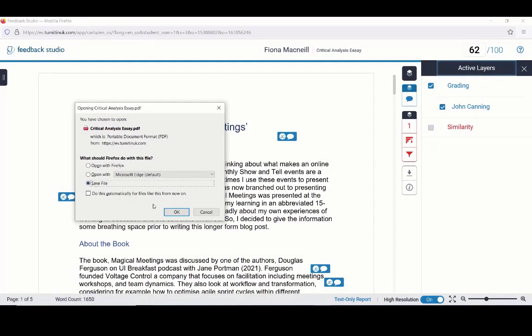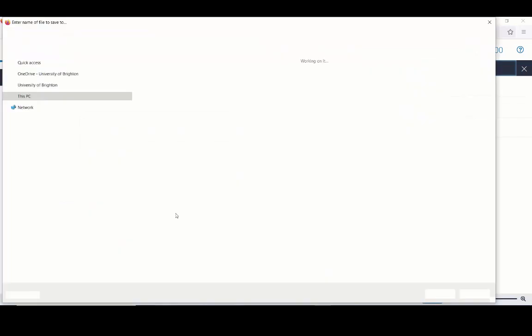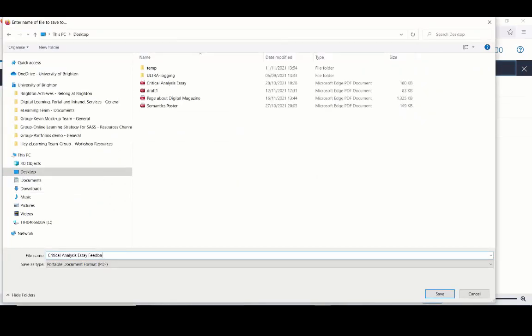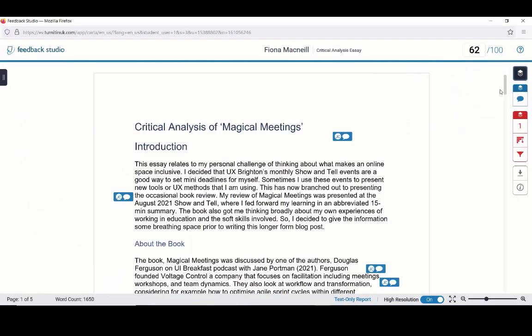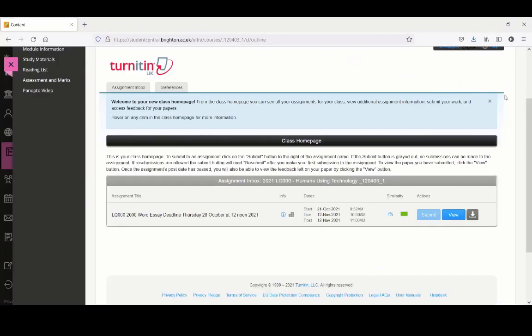When you save the PDF, it will have the same name as the file that you originally submitted, so it is a good idea to rename it. To exit the Turnitin Feedback Studio view, close the window.